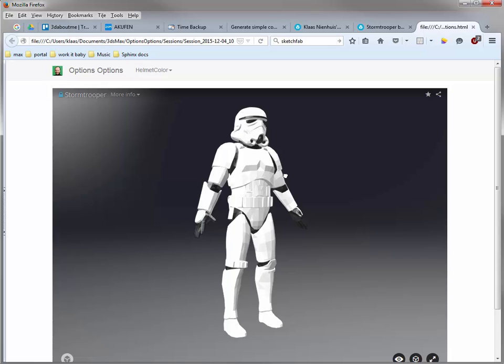From 3ds Max to an interactive 3D configurator in under 10 minutes. Okay, well, have fun.